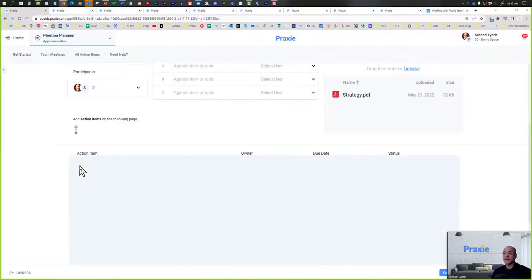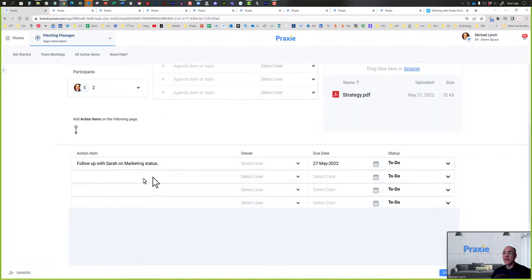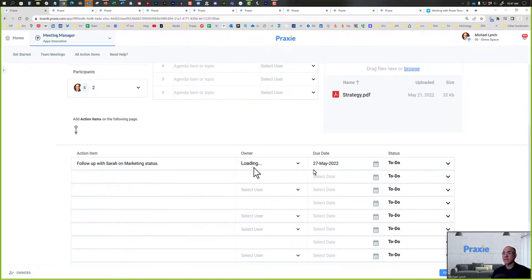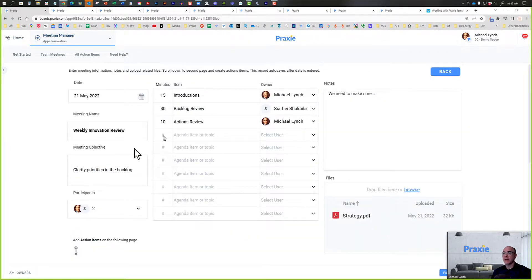What's cool about the system is that you can then add action items below. I've added a simple action item here below.